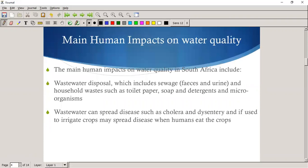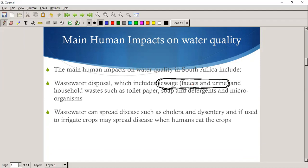Human impacts on water quality — we talked about wastewater disposal, which also includes sewage like feces and urine. Water from our toilets ends up in a river or dam somewhere where it's not yet purified. There's also household waste: toilet paper, soap — which is a big one containing a lot of phosphates — and detergents, which also contain a lot of microorganisms.